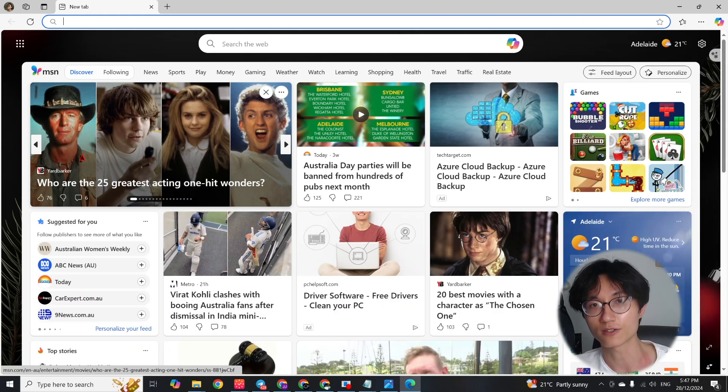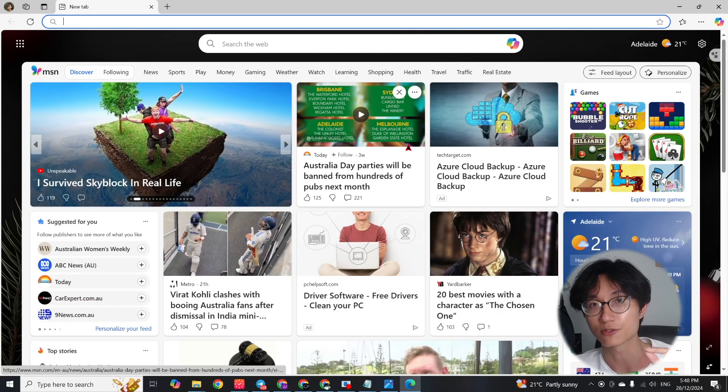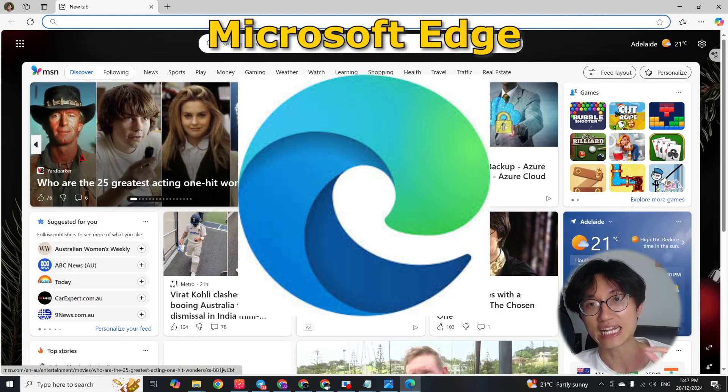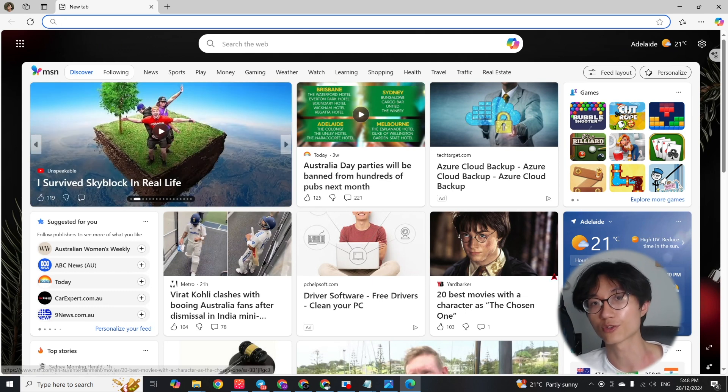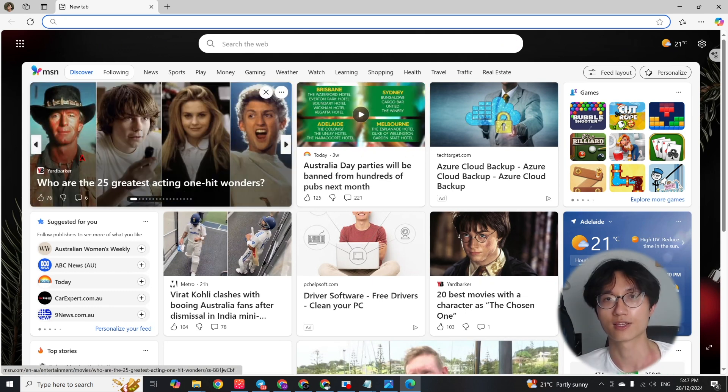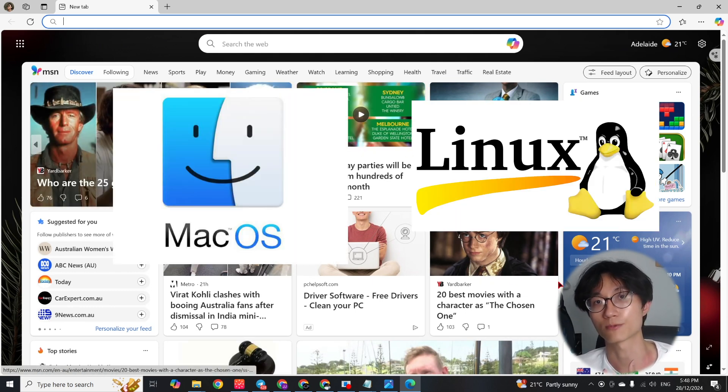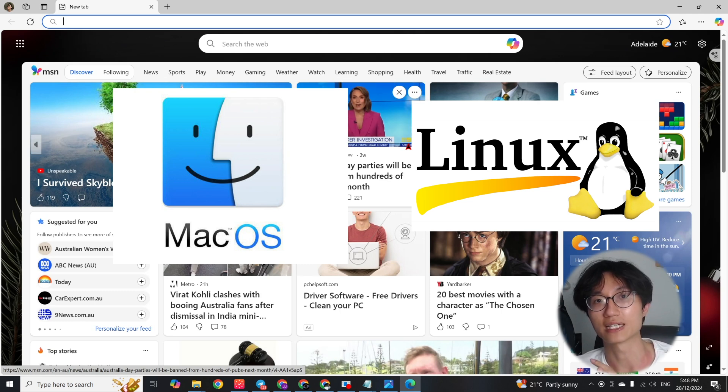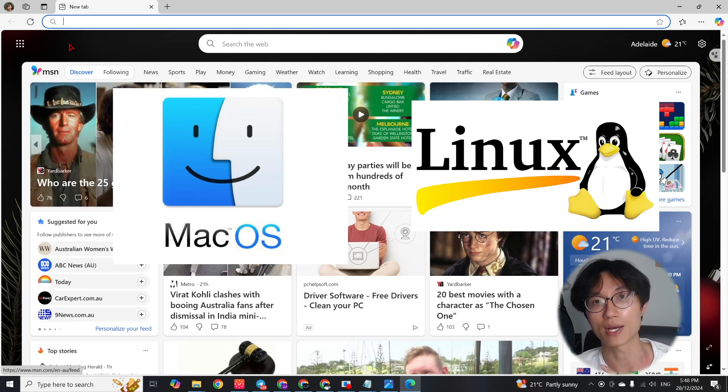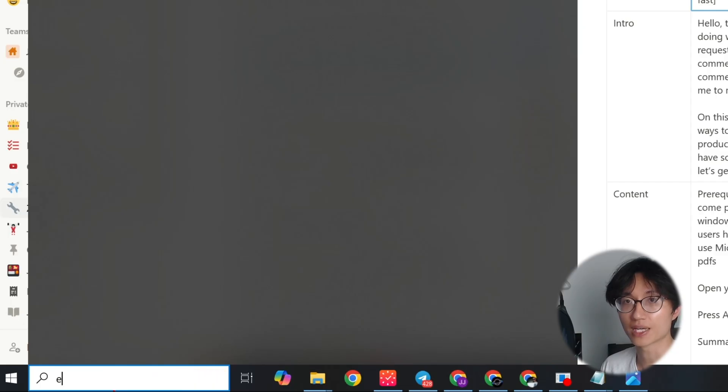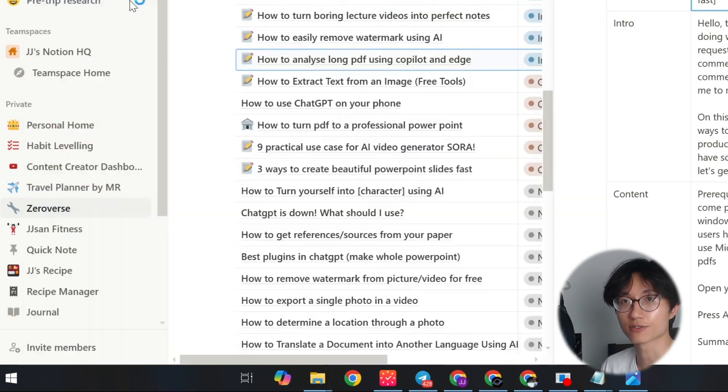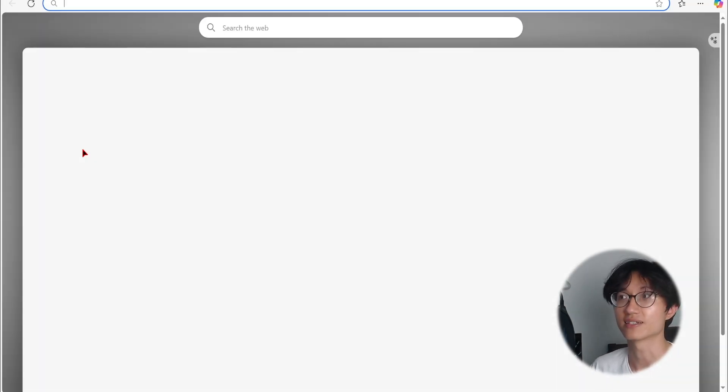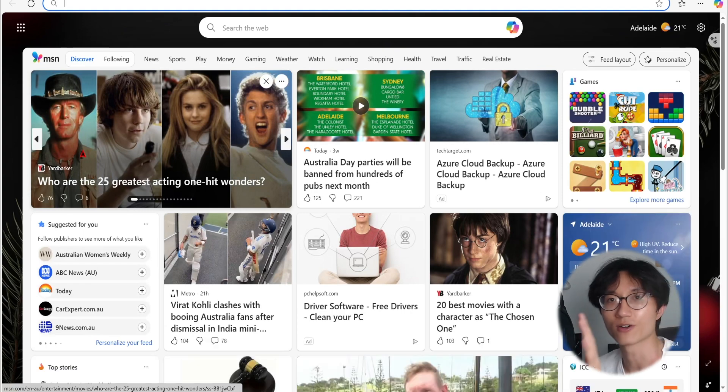So first of all, you need to have the Microsoft Edge browser. Edge has come pre-installed with most of our Windows computers. If you're using Macbook or Linux-based operating system, you need to manually download the Edge browser from their website. Once you downloaded Edge, open it up. For me, I'm just going to search Edge here, Microsoft Edge. So when I open up, I can see this kind of default homepage.